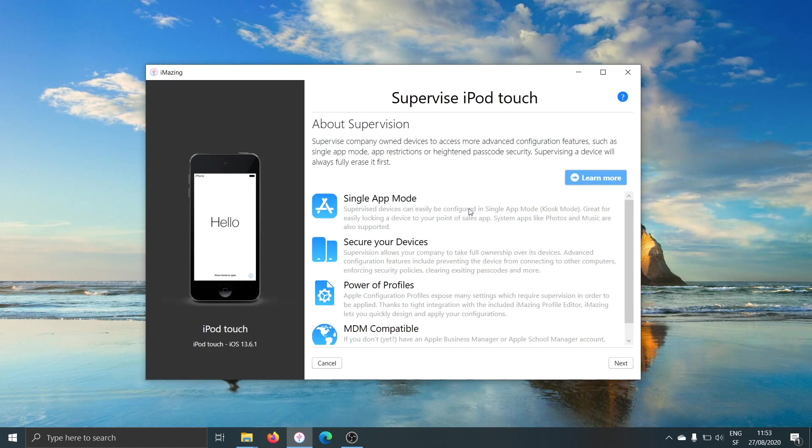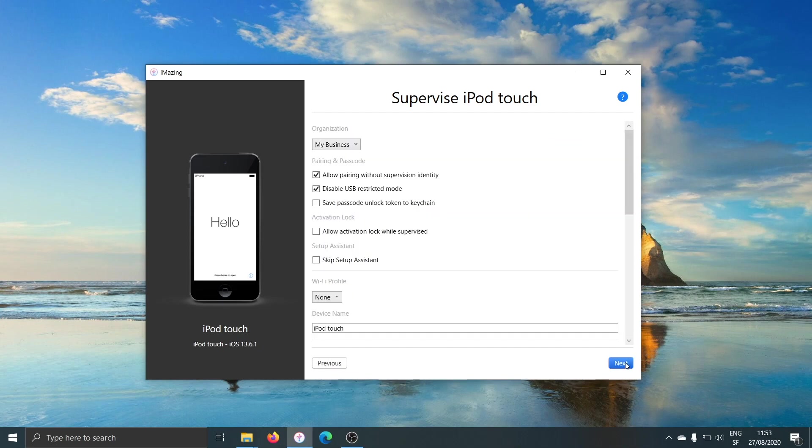Now, iMazing will show you an informative screen on supervision. You can click on learn more here if you want to know all the details about what supervision is and what it lets you do. I'll just go ahead and click next.